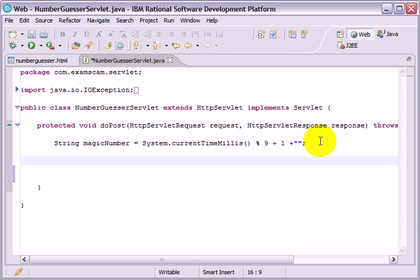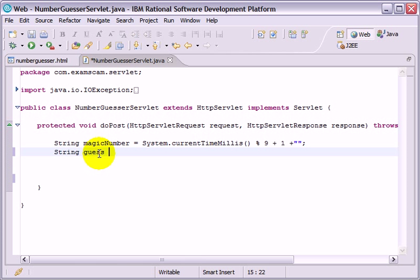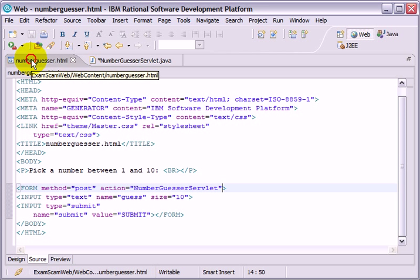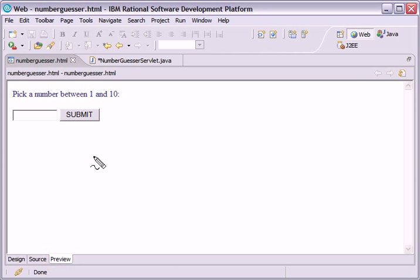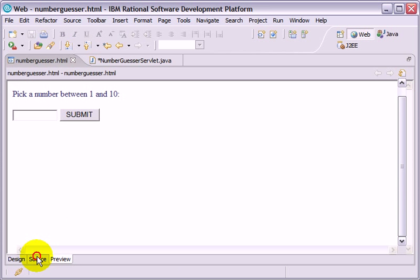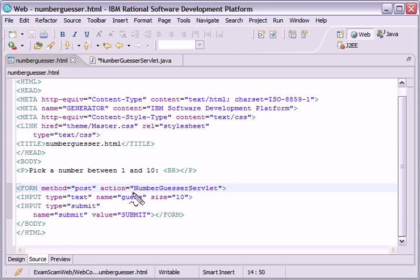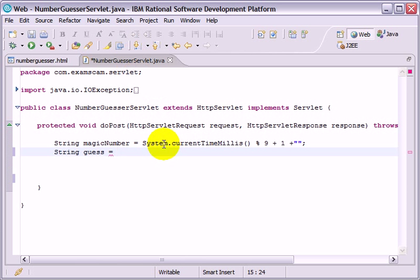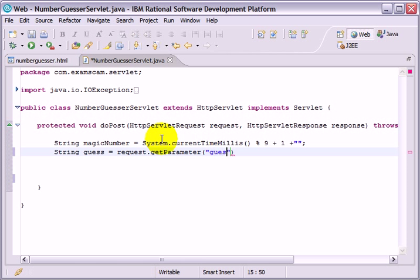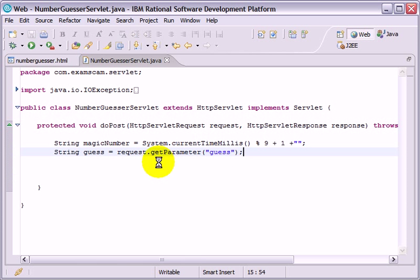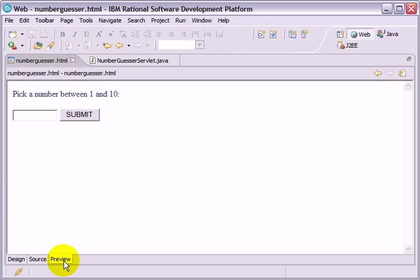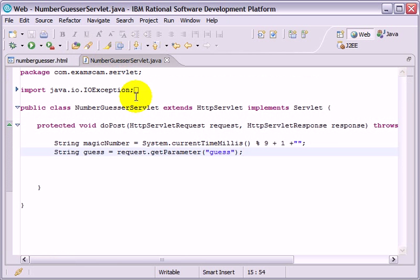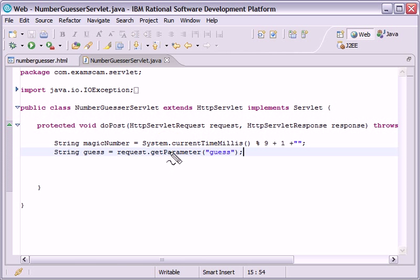And then we'll get the guess from the user. So, string guess equals. Now we want to find out what the user typed into the text field over here. We want to know what they typed into this text field. That text field in the HTML form has the name guess. Anything you want to know about the client you get out of the request object. So, the request object describes the request that's coming in. What we want to do is we want to know what they typed into that text field called guess. And so, we use a special method called getParameter which gives us anything that's been typed into this HTML form.